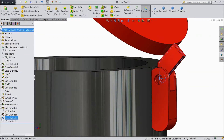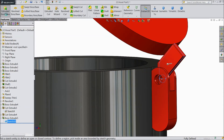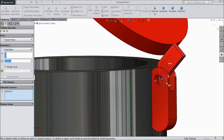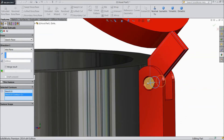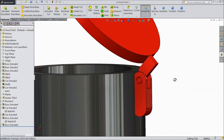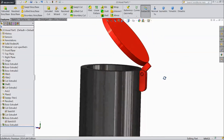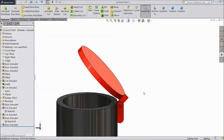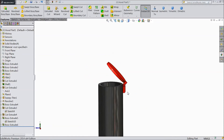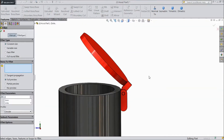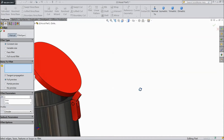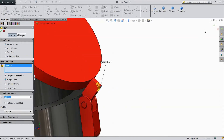Now select this sketch, again select extruded boss, choose mid plane, select this circle, select 5mm, click OK. Now the cap for tractor exhaust is ready. Now select fillet, choose 2mm, select this corner, click OK.